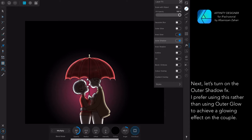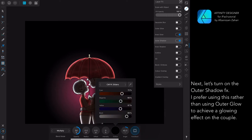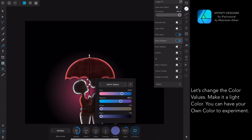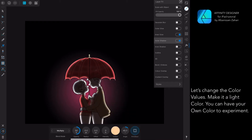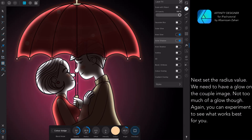Next, let's turn on the Outer Shadow effects. I prefer using this rather than Outer Glow to achieve the effect. Let's change the color values — make it a light color. You can use your own color to experiment. Next, set the radius value. We need to have a glow on the couple image, but not too much. Again, you can experiment to see what works best.